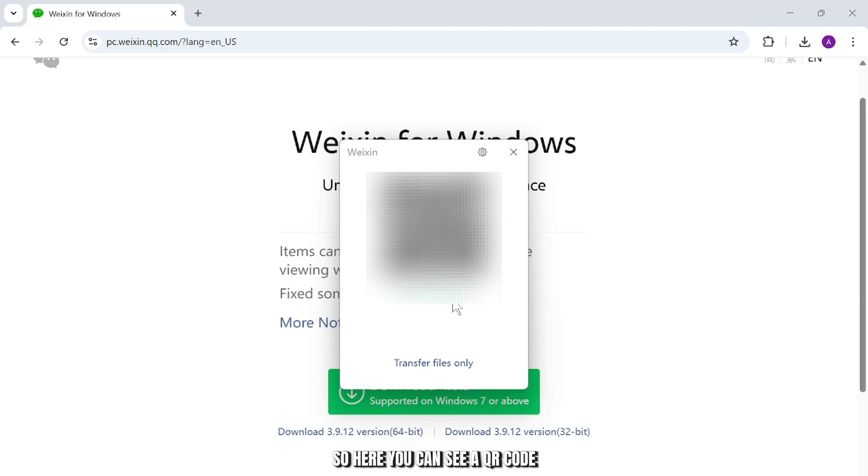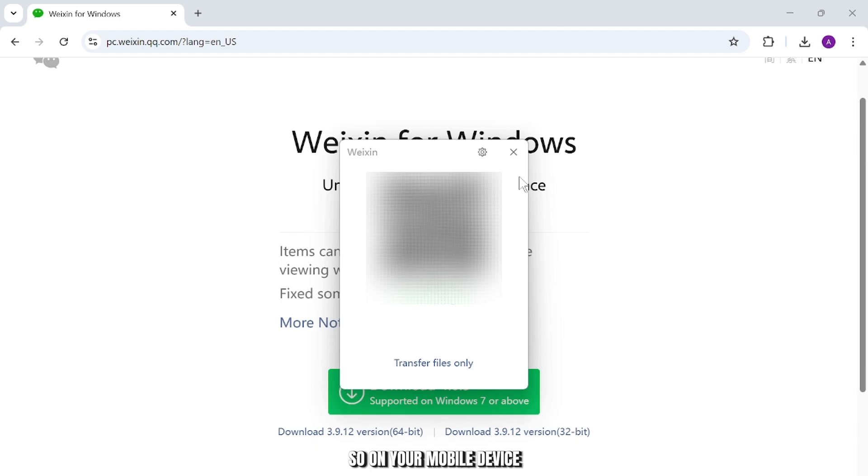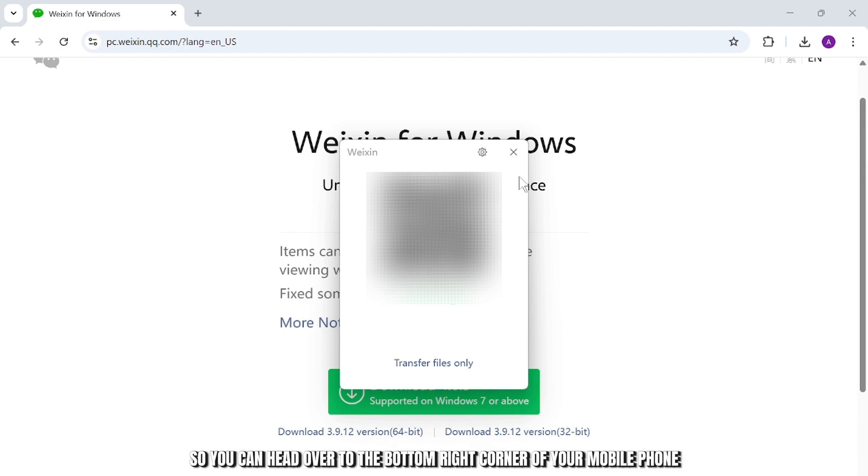Simply scan your QR code using WeChat on your mobile device. On your mobile device you'll find a scanner on your Me page. You can head over to the bottom right corner of your mobile phone.